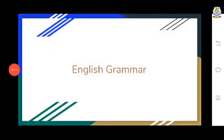Good morning students. Today we will learn grammar, and the first topic we will cover is the sentence. The topics we will cover are: what is a sentence, kinds of sentences, parts of a sentence, and phrases.